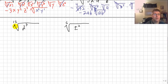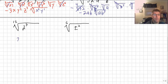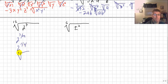A little more simplifying: the twelfth root of 2 to the third power. Using the power-over-root relationship, this is equivalent to 2 to the 3/12 power, which simplifies to 2 to the one-fourth power, or the fourth root of 2. That's the final answer. Converting to a fractional exponent makes it easier to work with.